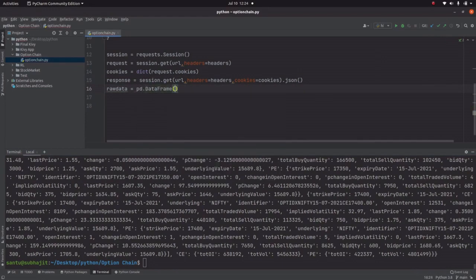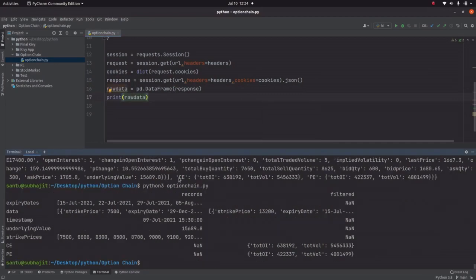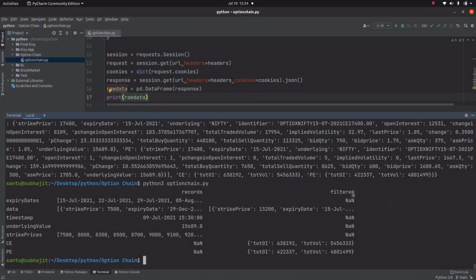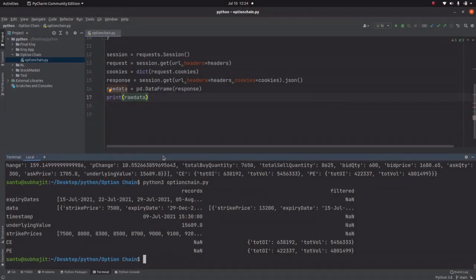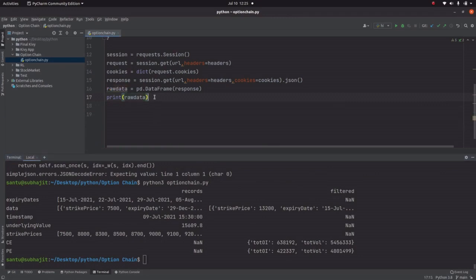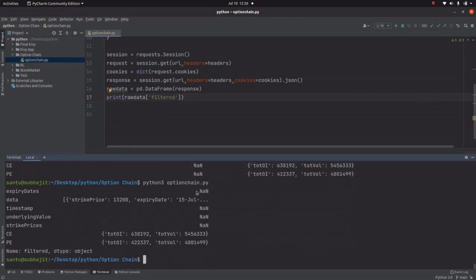We take a variable raw and set it to pd.DataFrame(response), so we can understand the structure in a better way. Let's print it — look, there are two attributes: 'records' and 'filtered'. In the 'filtered' part, only the weekly expiry data is available, so we will concentrate on that. Let's print the filtered data and run it — yes, it's working nicely.